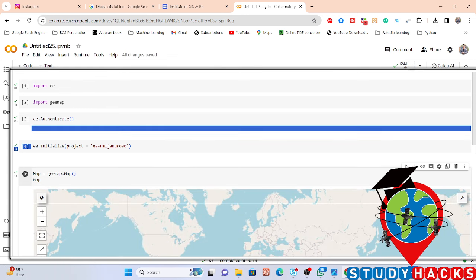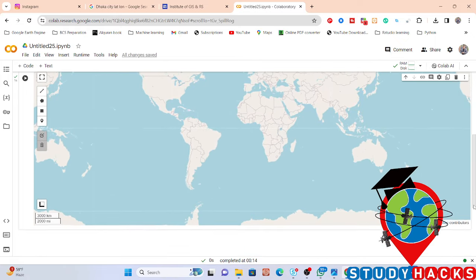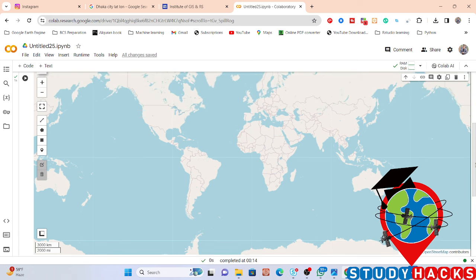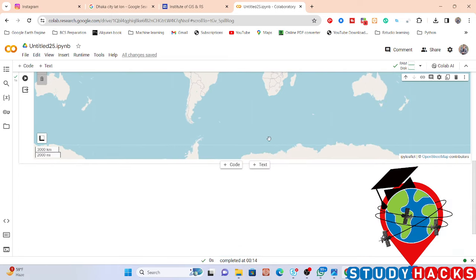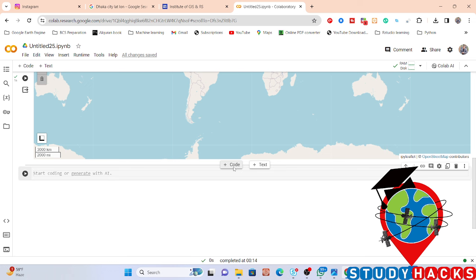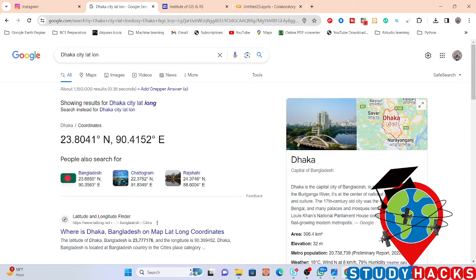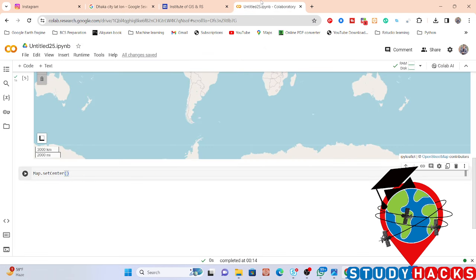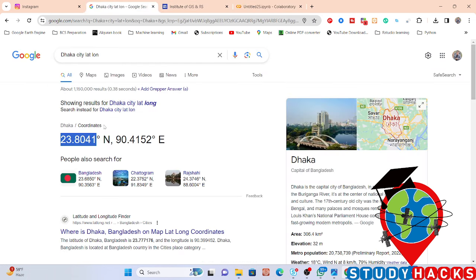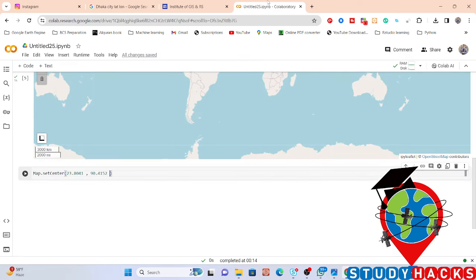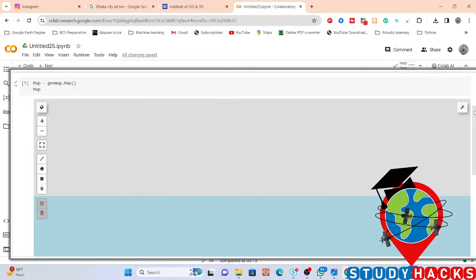You can see the map is now added. I want to calculate NDVI using Sentinel-2 satellite imagery for a specific location. In a new cell, I set my location using the function map.setCenter(), inputting the latitude and longitude, and setting the zoom level to 10. After clicking Run, it automatically sets my study area.